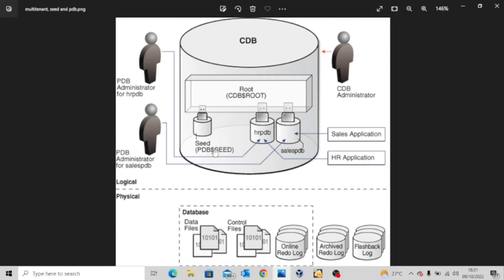This is actually not open for read-write operations, so it serves as a template, known as PDB$seed. You can now create more pluggable databases which will be contained in the container database. When we were doing the installation, we actually installed the sample schema, and that sample schema is actually found in the pluggable database ORCLPDB. Your applications will normally be connected to your pluggable database, as you can see from our diagram.